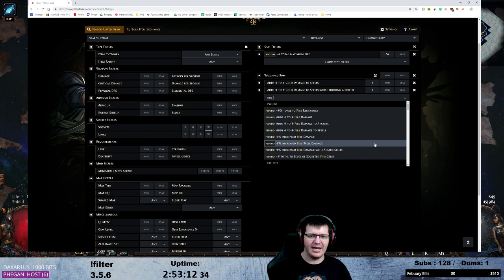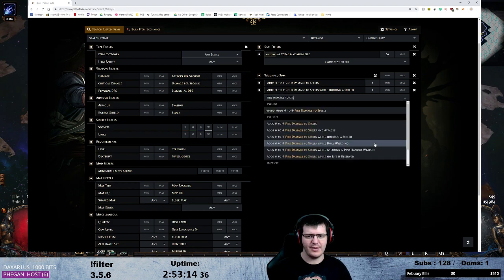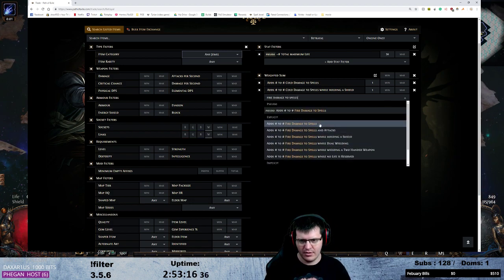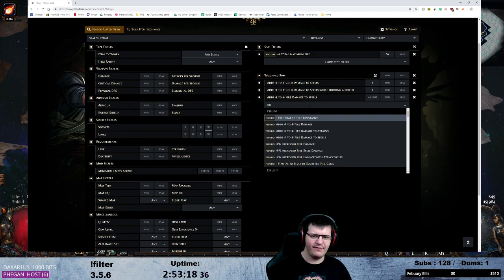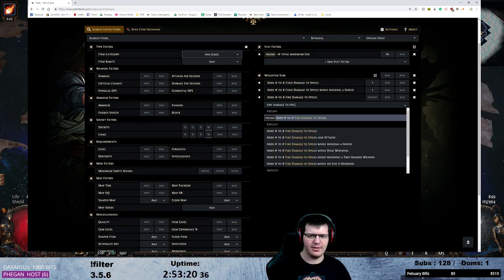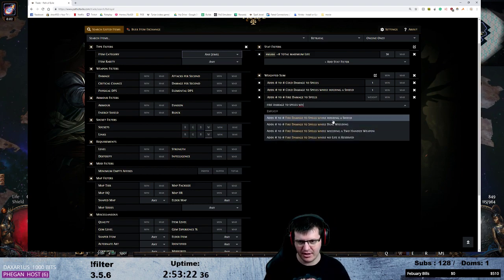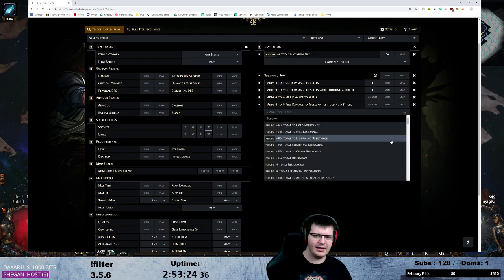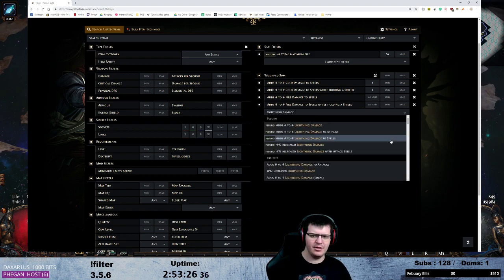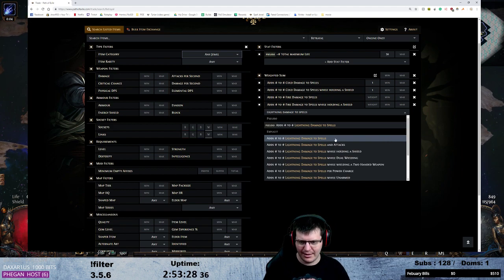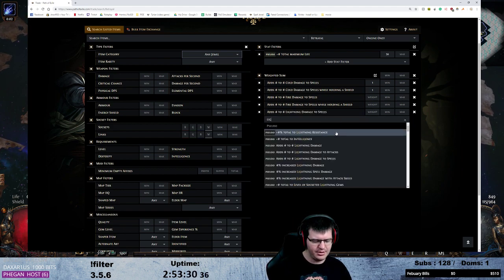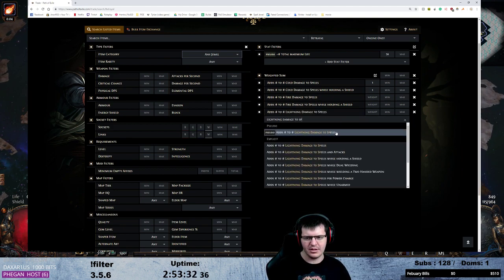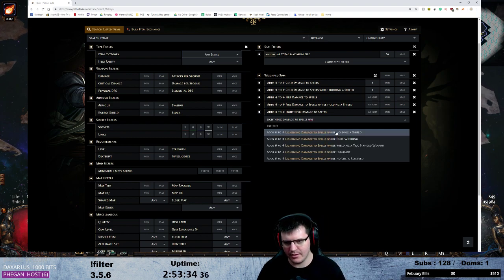Now we know we'll take fire damage to spells. We know we'll take fire damage to spells while holding a shield. We know we'll take lightning damage to spells, and we know we'll take lightning damage to spells while holding a shield.